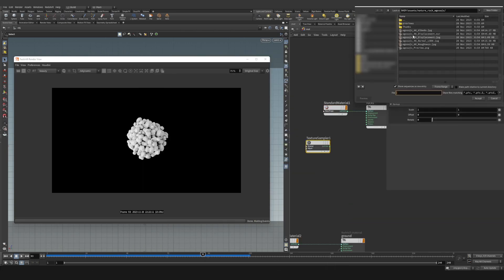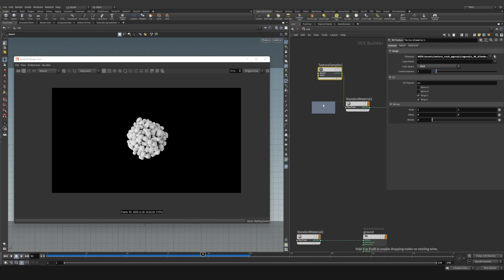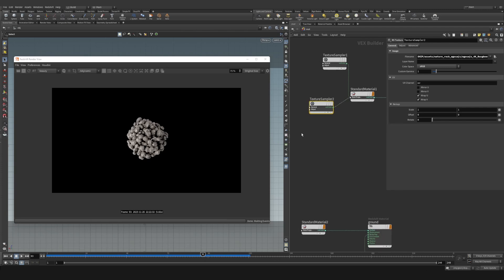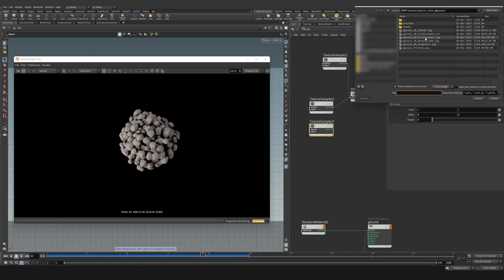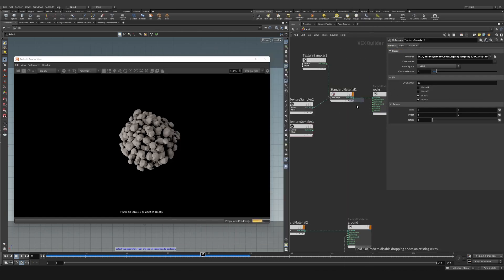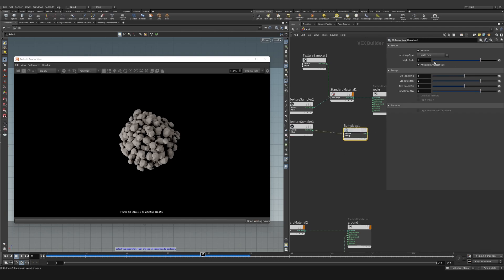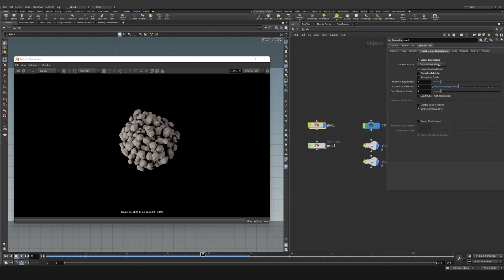Duplicate the albedo texture for roughness and connect it to reflection roughness — that makes the surface non-reflective. Duplicate again and connect to displacement, then connect displacement into an RS bump node set to 0.01 and connect to bump. Select the base geometry, go to Redshift tessellation, enable tessellation, and turn off smoothing subdivision so we get sharp edges.